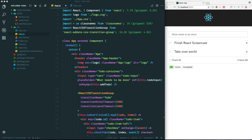Welcome back. In this video I'd like to extract our code to multiple components and explore how to communicate between them. In the last video we completed our to-do app, but everything is just in one big component, so let's go ahead and clean everything up.